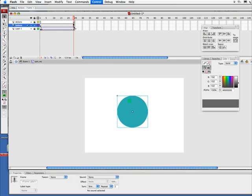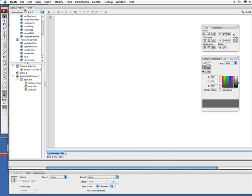What I did was came here to the final frame on my button layer and entered a keyframe—F6.